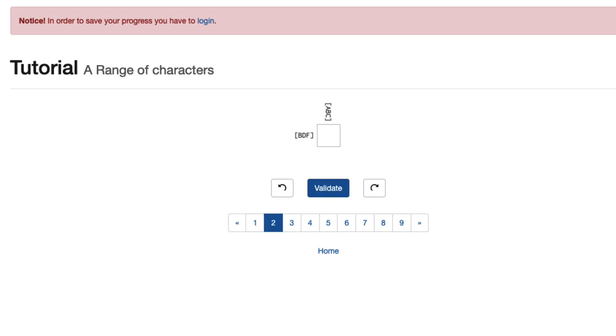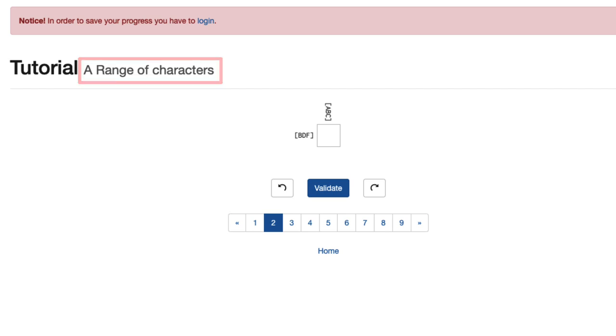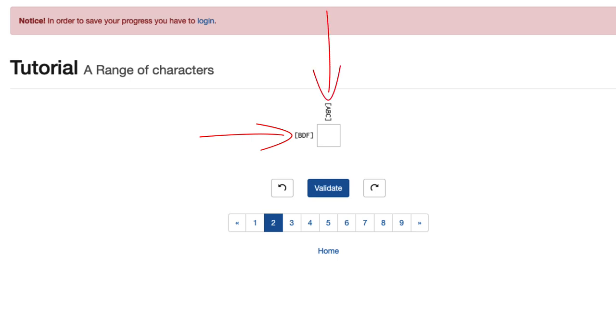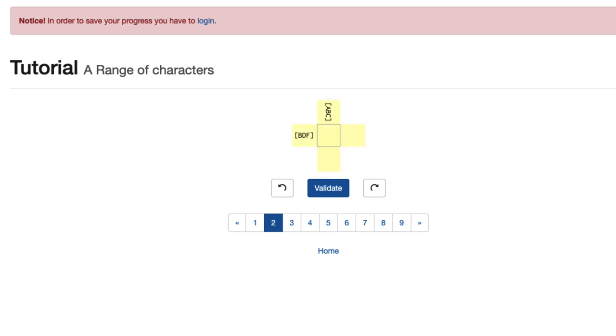But when I get one that's correct, it'll let me know I did well and it'll shuffle to the next puzzle. Each one of these in the tutorial is designed to refresh or remind you what all of these different patterns can do. If we look at this particular one, it's talking about a range of characters. In our X position we have the range of capital B, capital D, or capital F. In our Y we have capital A, capital B, and capital C.